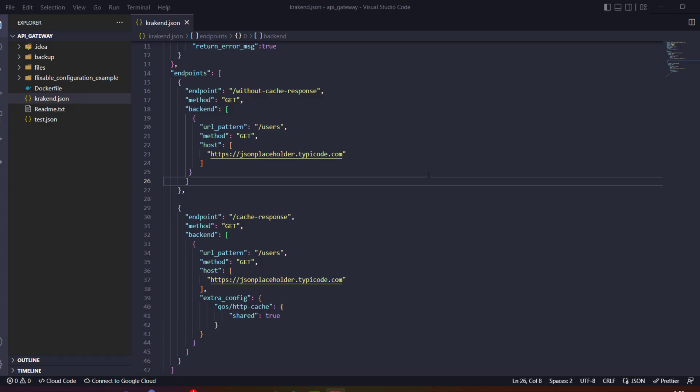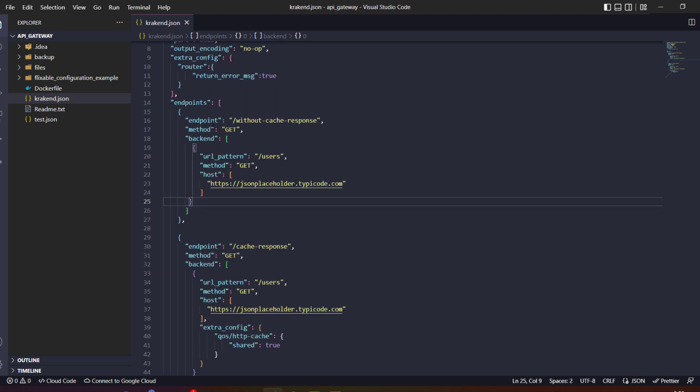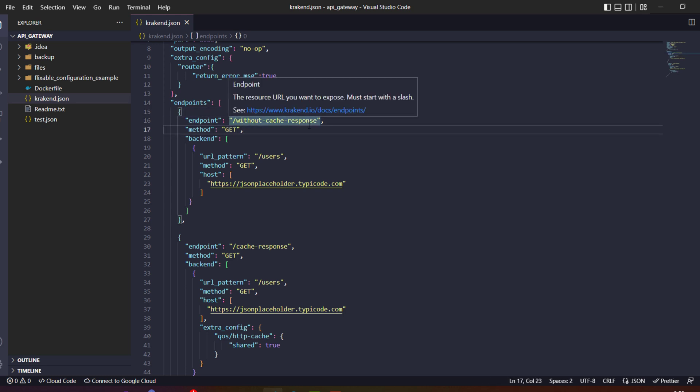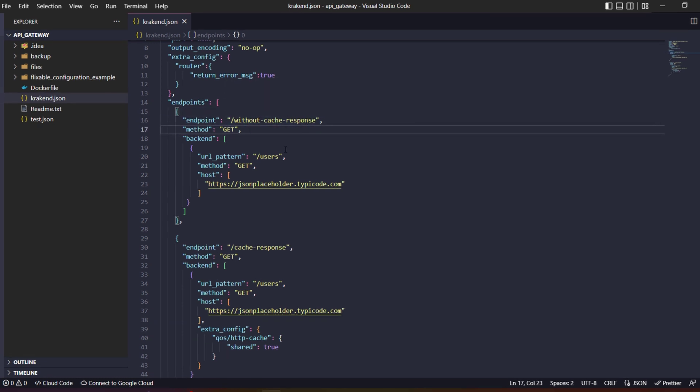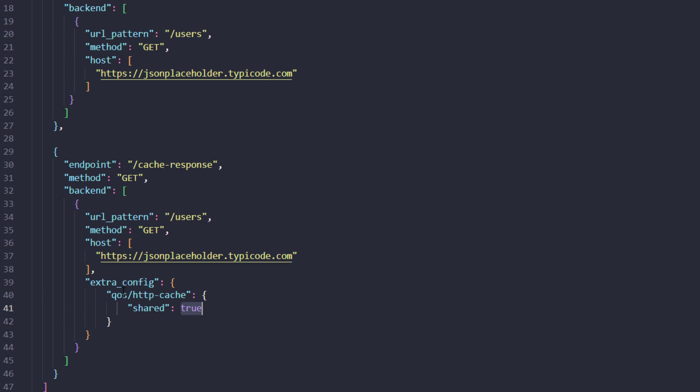Hello, in this video we are going to check how to cache specific responses that will increase performance and decrease time latency. The first endpoint we are hitting without cache will take much time every time a user requests the specific endpoint of KrakenD.